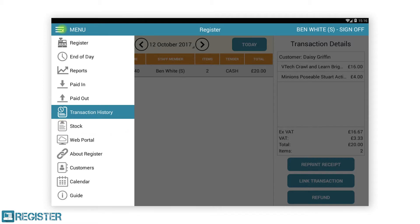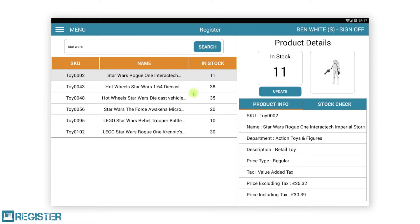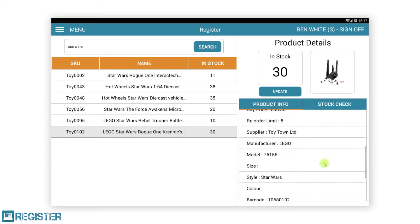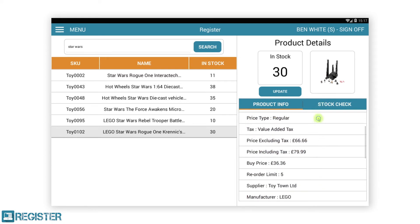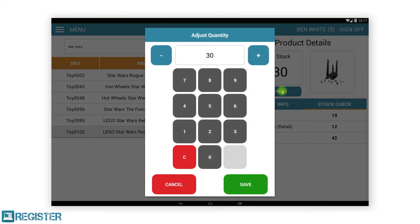Stock allows you to view product details, stock quantities and carry out stock adjustments against any product. From the stock screen you can search for an item either by scanning a barcode or entering text. The text will search against the barcode, SKU and product name. After tapping search, the results will be displayed in the table below. Tap the item and the product details will be displayed on the right, including the stock value for the store and the product image if one has been assigned. Clicking the stock check tab will list the stock quantities of other stores. To update the stock quantity in this store, tap the update button. You can then increase or decrease the stock quantity using the plus and minus buttons, or replace the stock quantity using the keypad. Tap save to apply the change. This information will then be submitted to the web portal for all other tills and stores to see the updated information.